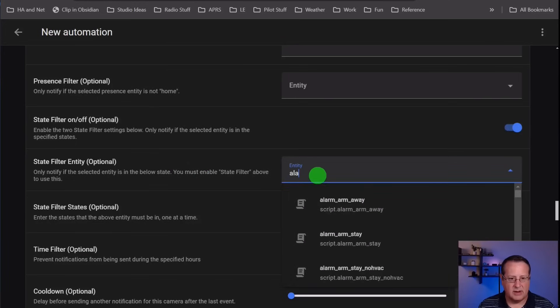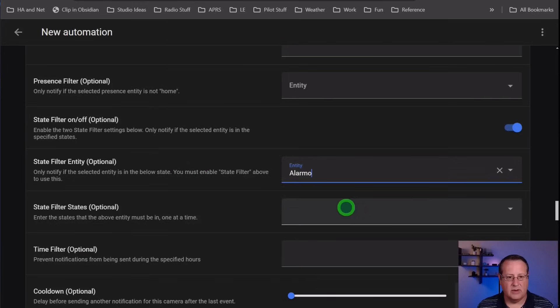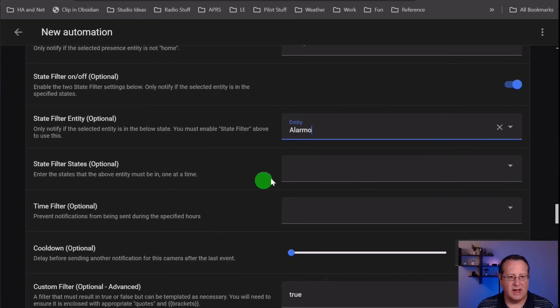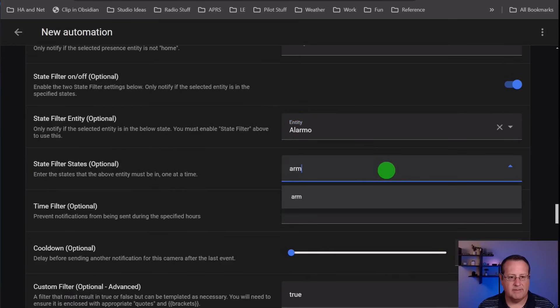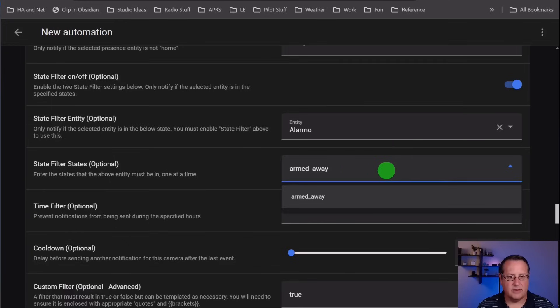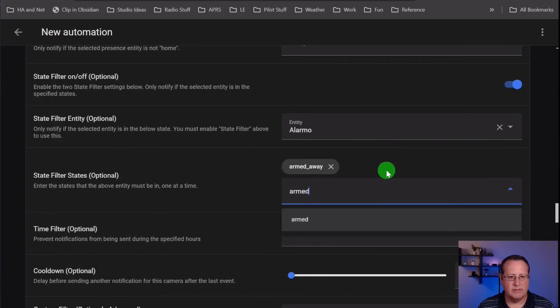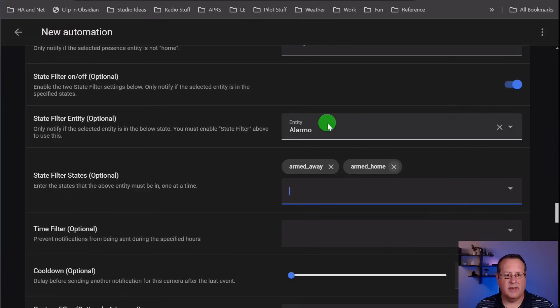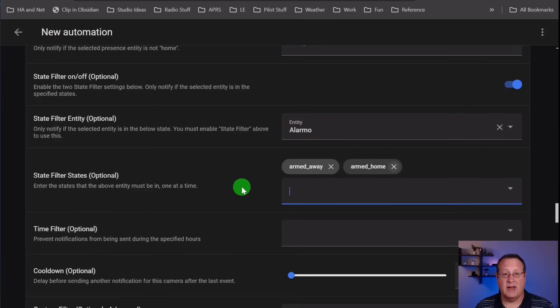State filter is interesting. This is another option for if you're away from home. In this case, I would look for my alarm panel. I want my state filter to be anytime it's armed away or armed home. I will only get alerts if this is checked and this entity is in one of these two states. The sky's the limit on that. You can figure out all different ways that you can match an entity to a state and only get camera alerts in certain states. If you only want to be alerted at night when the sun is below the horizon, you could do that. If you only want to be alerted during the day, you could set it up that way.